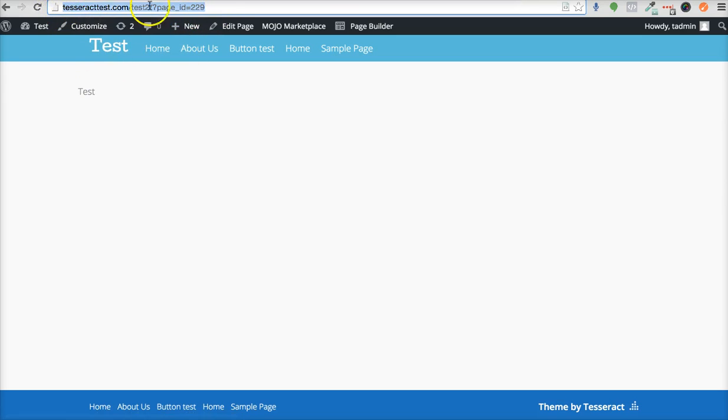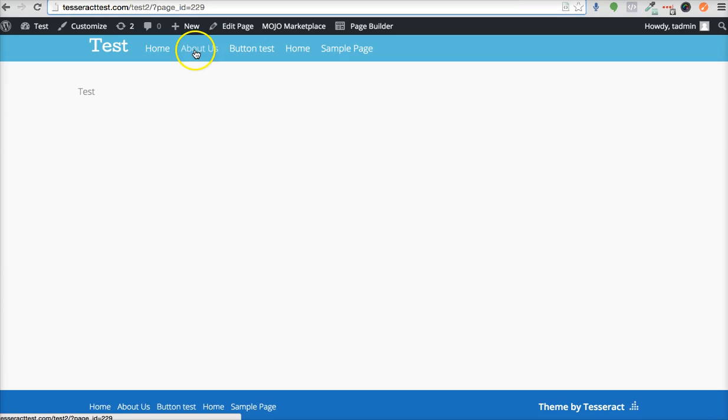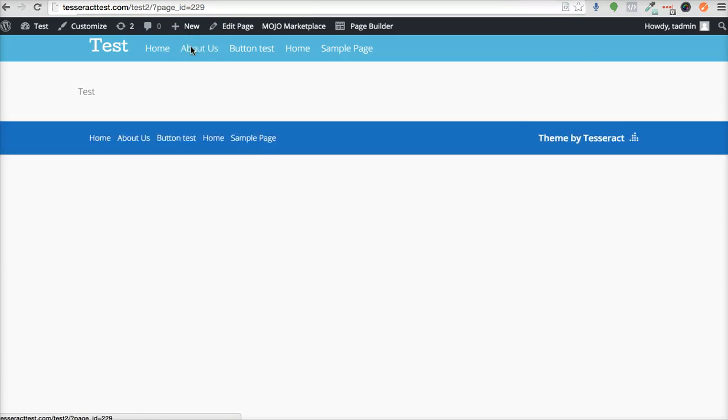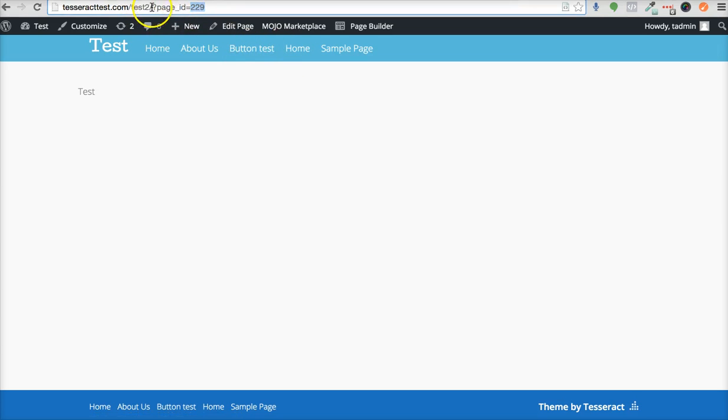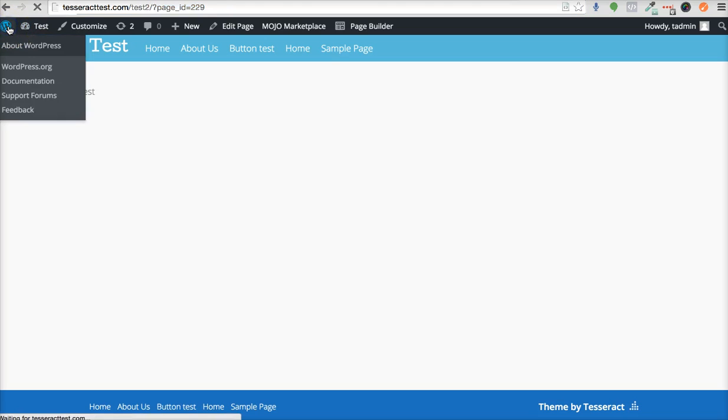...this URL right here, and you don't want to use a URL that has question mark page_id equals. You would rather use a URL that says about-us. Like when you click on About Us, it shouldn't say some number; it should say forward slash about-us on the URL string. So let's go ahead and change...